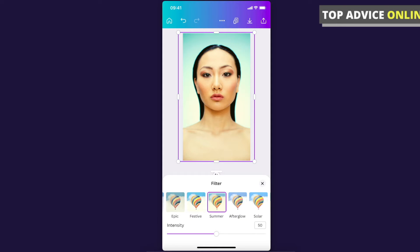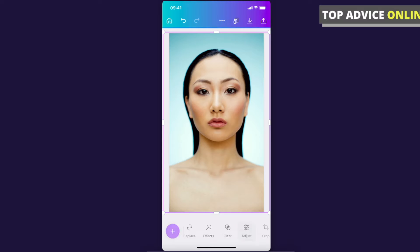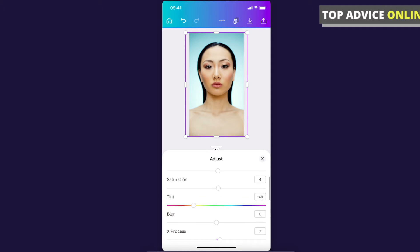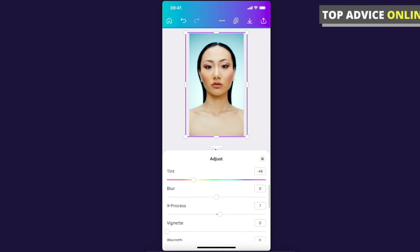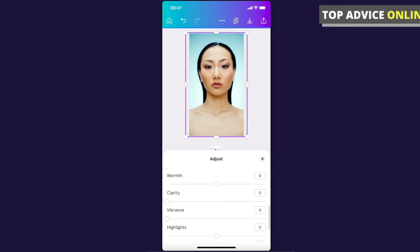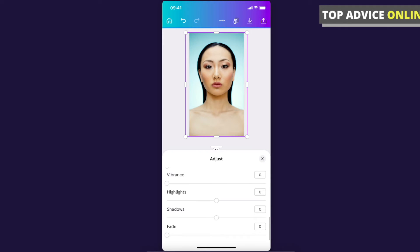You can also modify the intensity of the filter, and you can adjust brightness, contrast, saturation, tint, blur, X-process, and more.